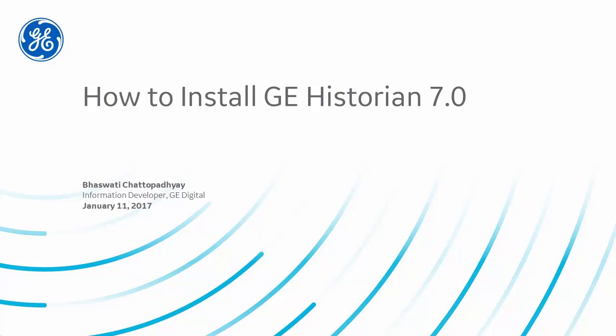Hello, my name is Bhassuti Chottopadhyay and I'm an information developer at GE Digital. In today's how-to video, I will guide you through the Historian installation process.